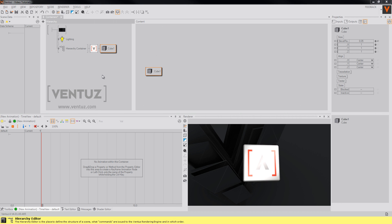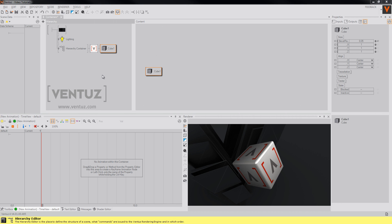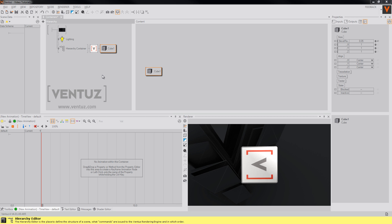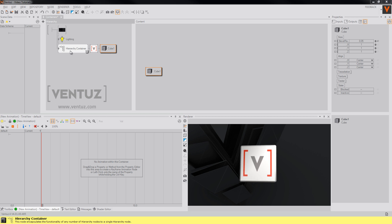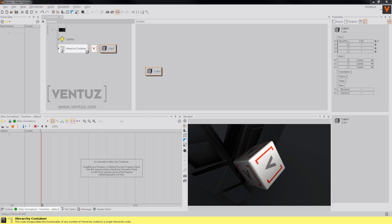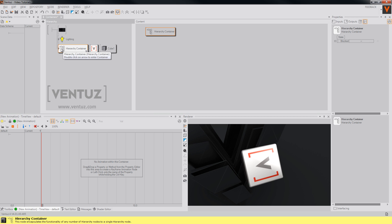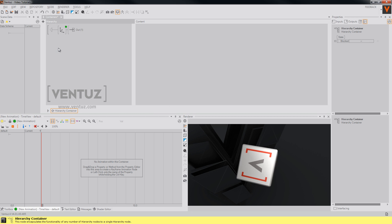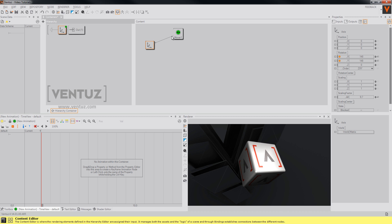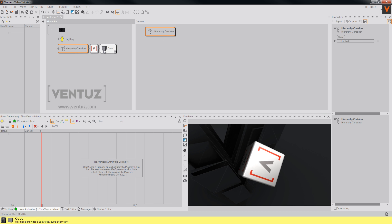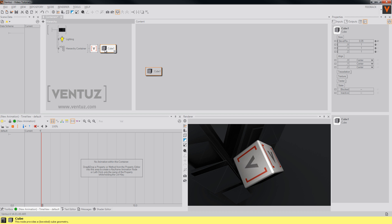On the other hand there are hierarchy containers. They group several hierarchy and content nodes into one single hierarchy node that can be used as any other. So this one here has an animated axis node and affects the cube that is a child of it.